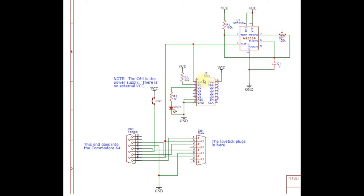One big challenge with that, however, is powering it from the 64 with a joystick, like a commercial joystick, is going to be difficult because most of the joysticks that I've seen don't bring out the 5-volt wire because there's just no need to do that. It's not necessary for a joystick to operate.